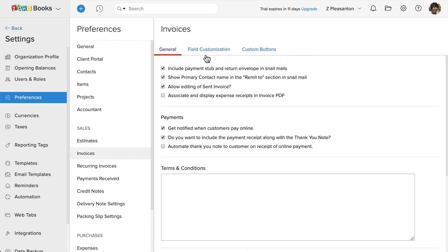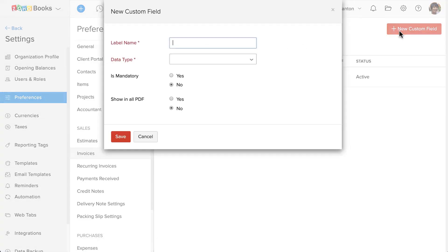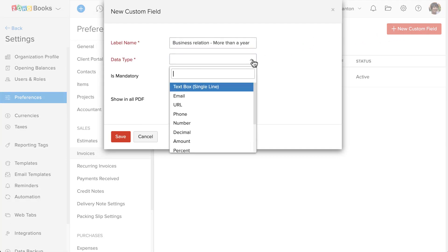Click on the field customization tab. Click on this plus new custom field button, enter the name of the custom field and choose the data type.